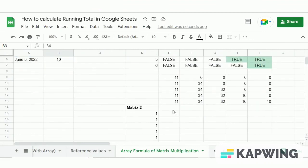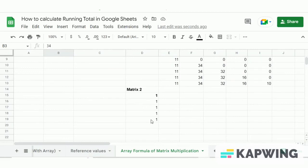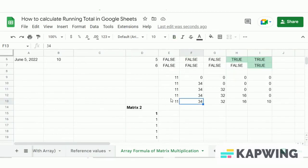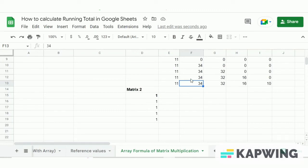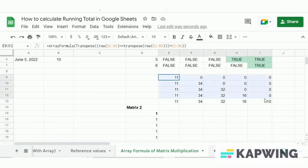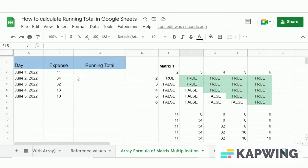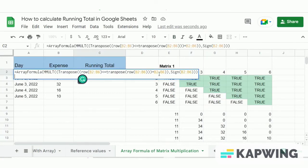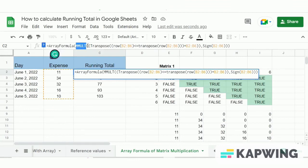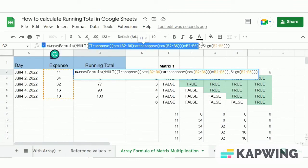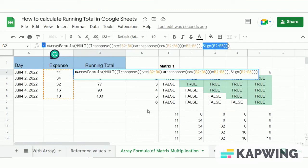Now we have the two matrices to multiply: Matrix 1 has an order of 5×5 and Matrix 2 has an order of 5×1. This relates to the matrix multiplication rule, which states that the number of columns in Matrix 1 must equal the number of rows in Matrix 2. To multiply the two matrices, we use the MMULT formula, passing the two matrices as arguments — the TRANSPOSE formula for the first matrix and the SIGN formula for the second matrix.